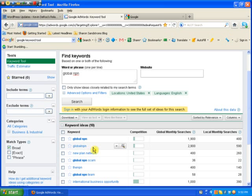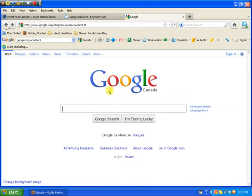And the second thing we're looking at is the competition. So to judge the competition, let's take this keyword, Global NPN, and let's put it into Google. So in quotation marks, Global NPN - there was no space - and then Google search.